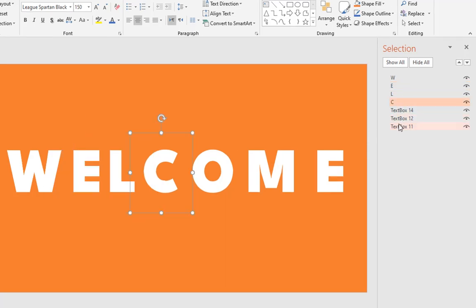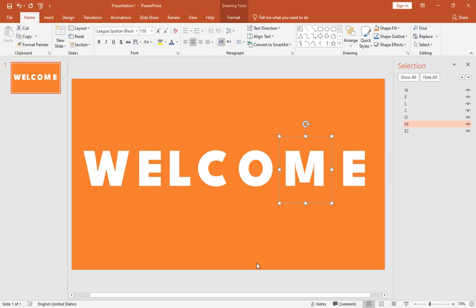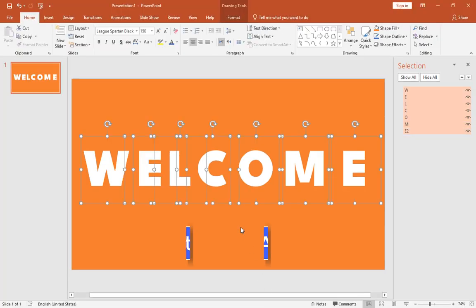Repeat this for other layers. Since we have two E letters, I rename this one to E2. Now the order of all the layers is correct.